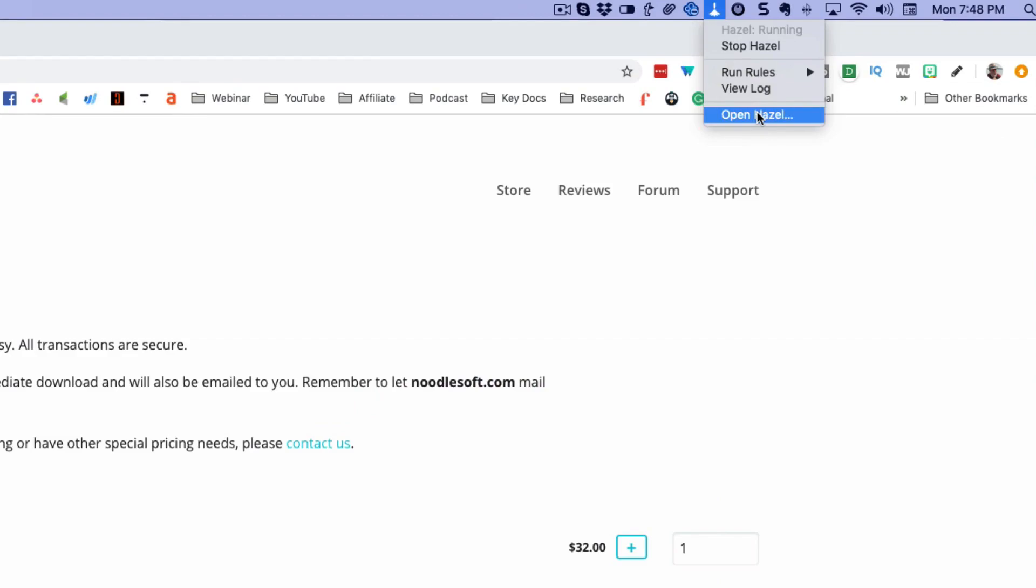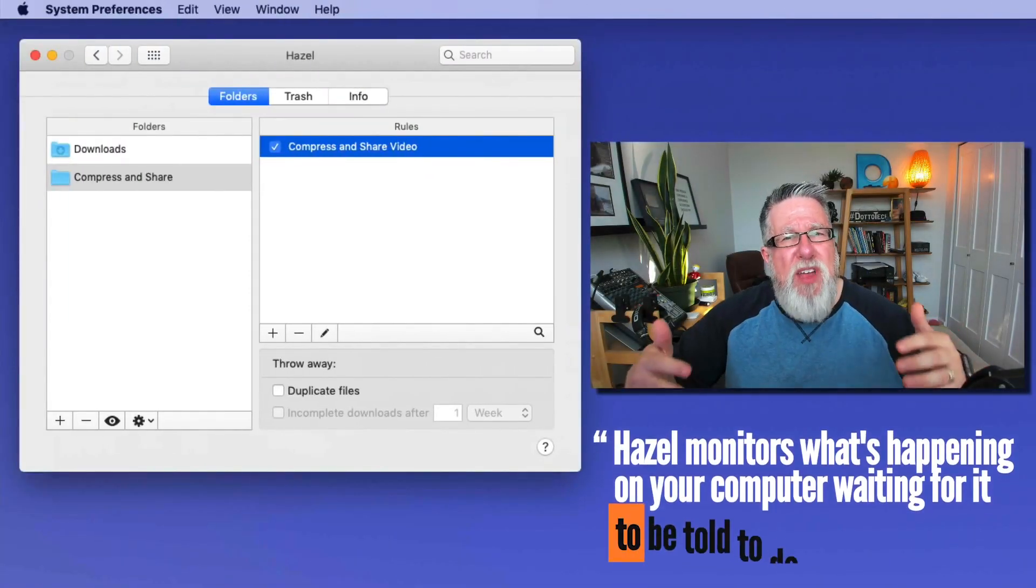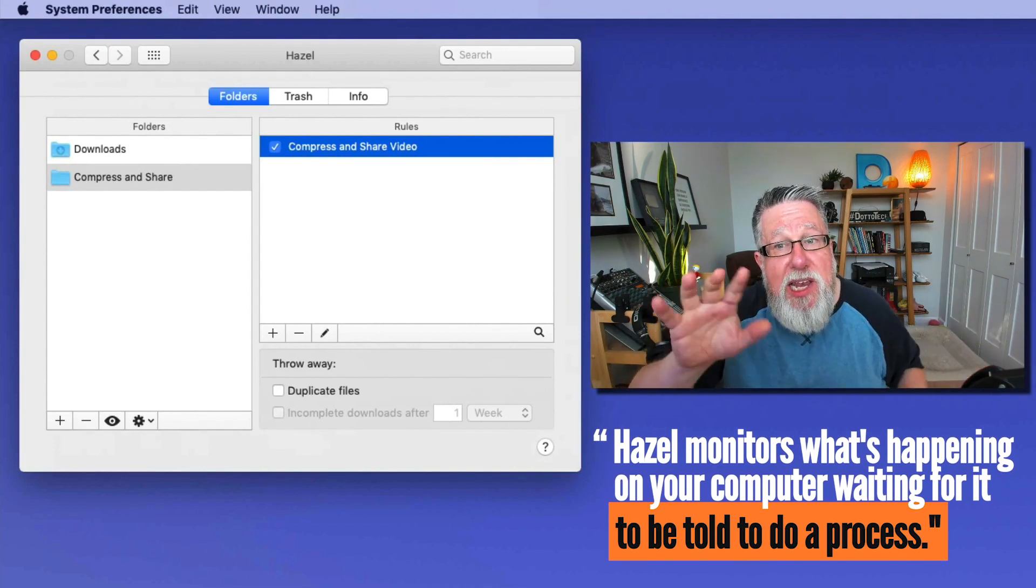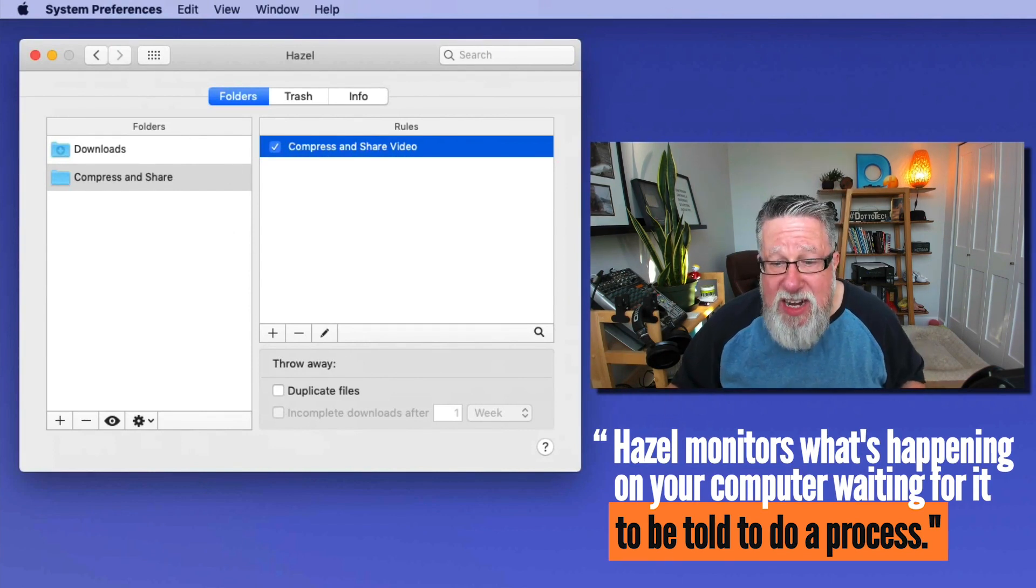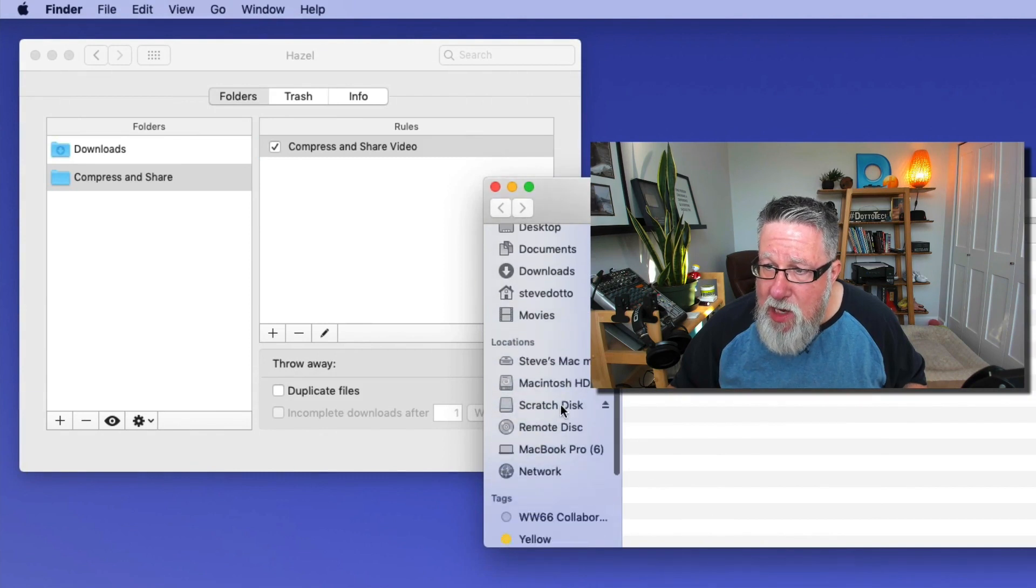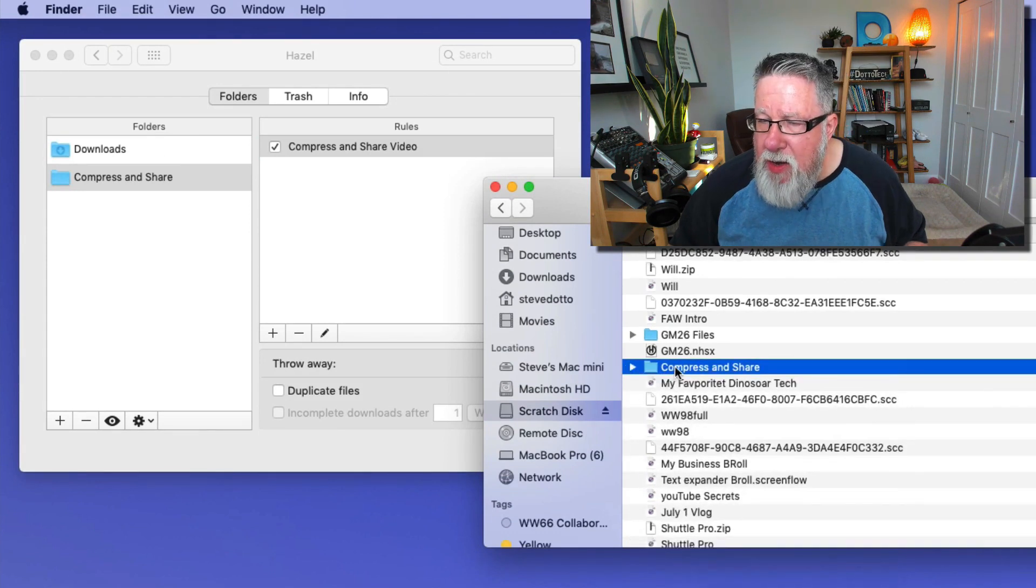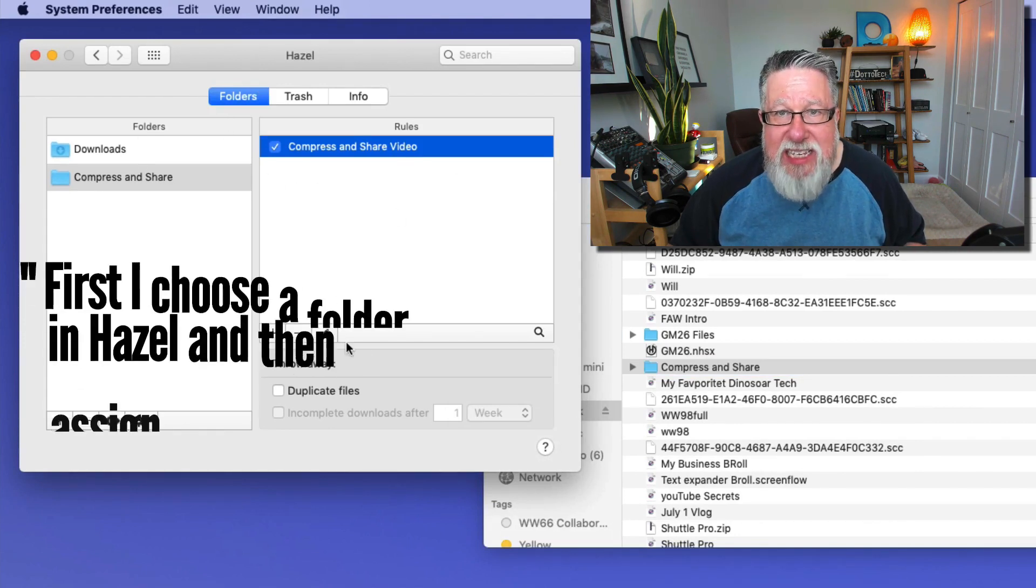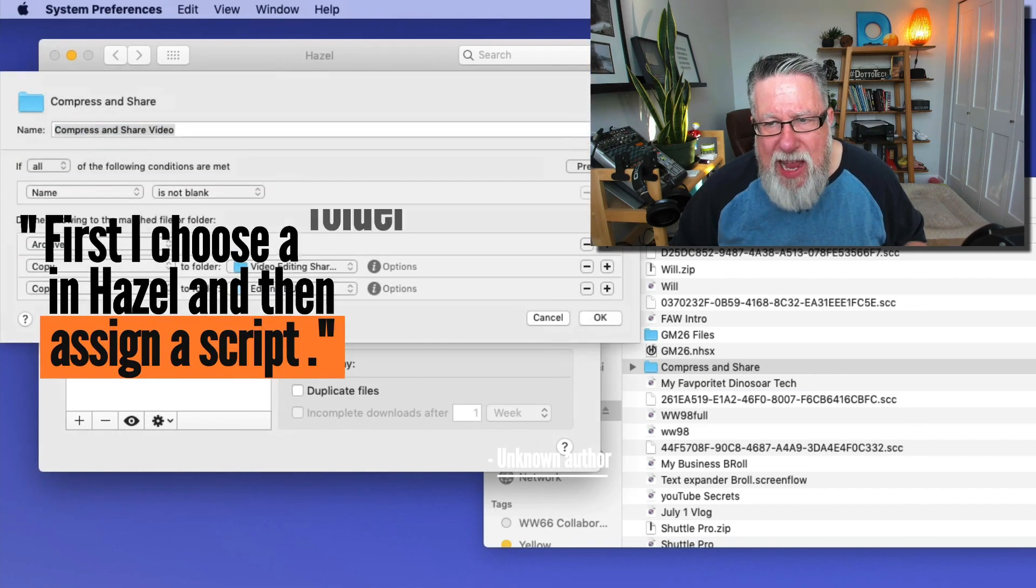And what it's doing is it is basically just monitoring what's happening on the computer, waiting for it to be told to do a process. Now this is the interface for creating the process. Now I created a folder. Let me go back into that folder so you can see exactly where it is. On the scratch disk here, I created this folder here called Compress and Share. This is the folder that I created. Now it doesn't look like much, but effectively what happens is in Hazel, I choose the folder here in Hazel. I go in and choose the folder and then I assign a script. I create a script.